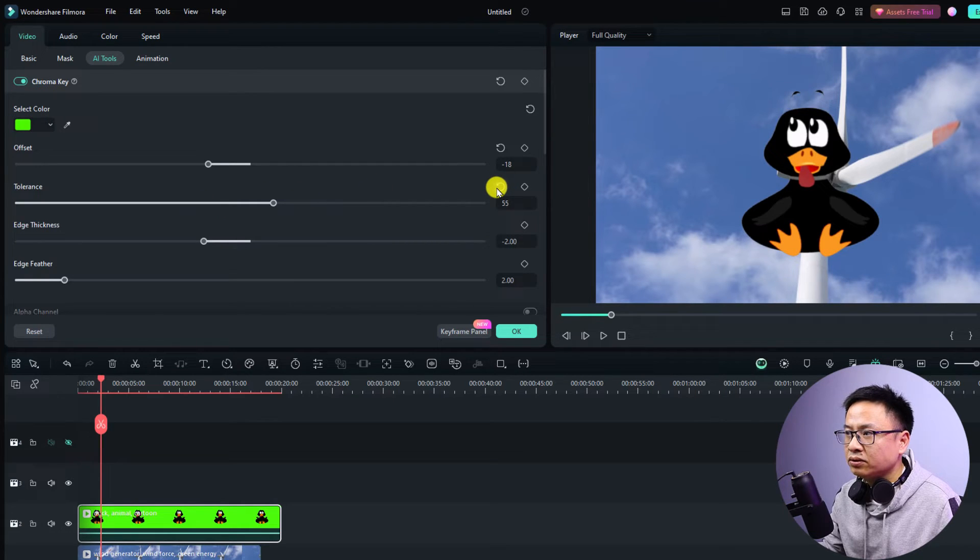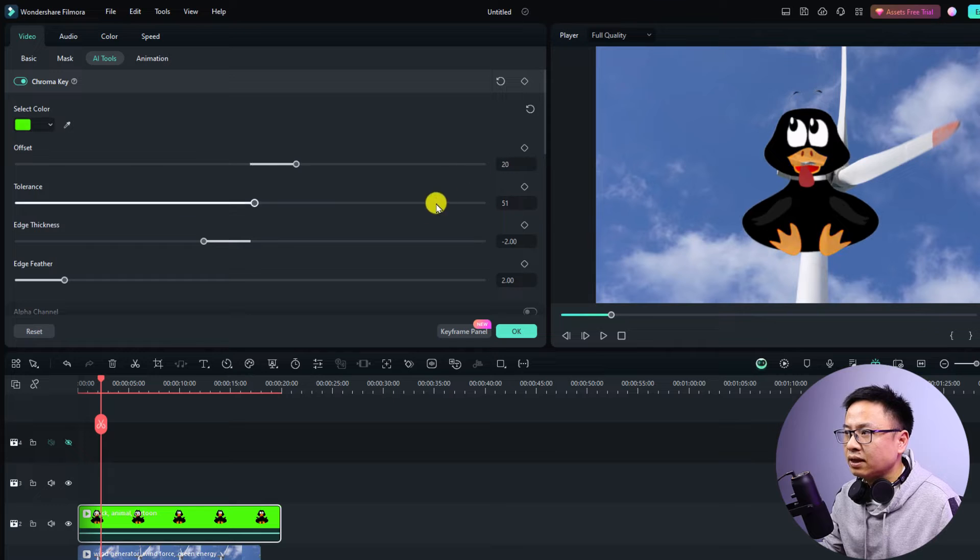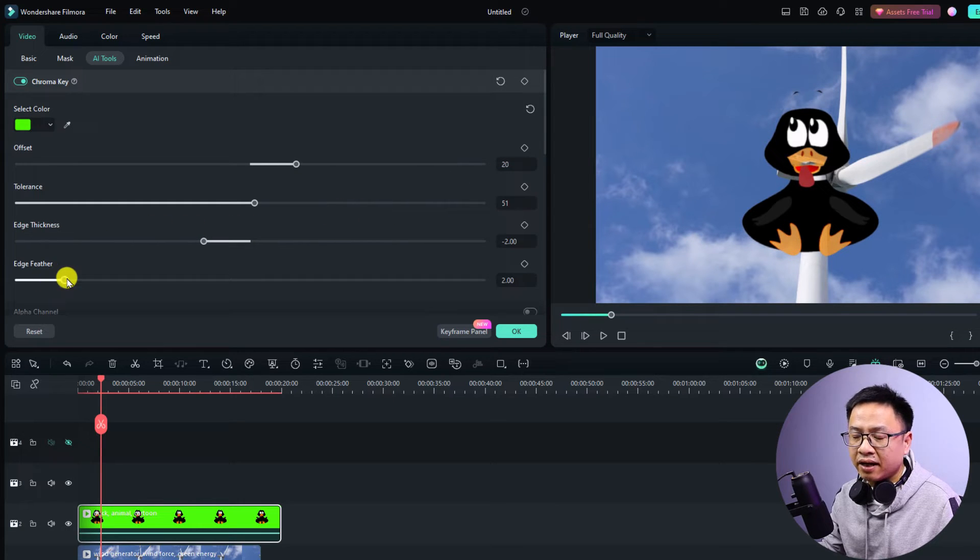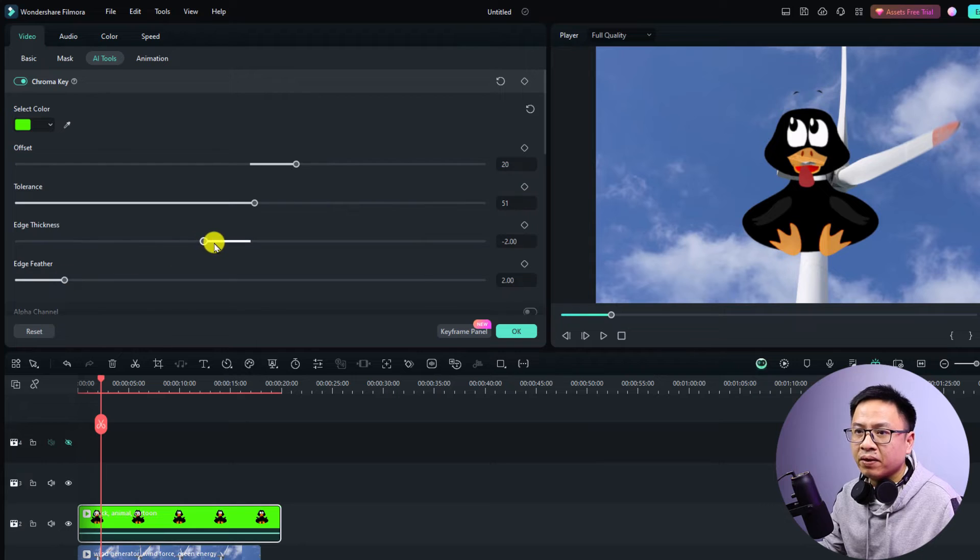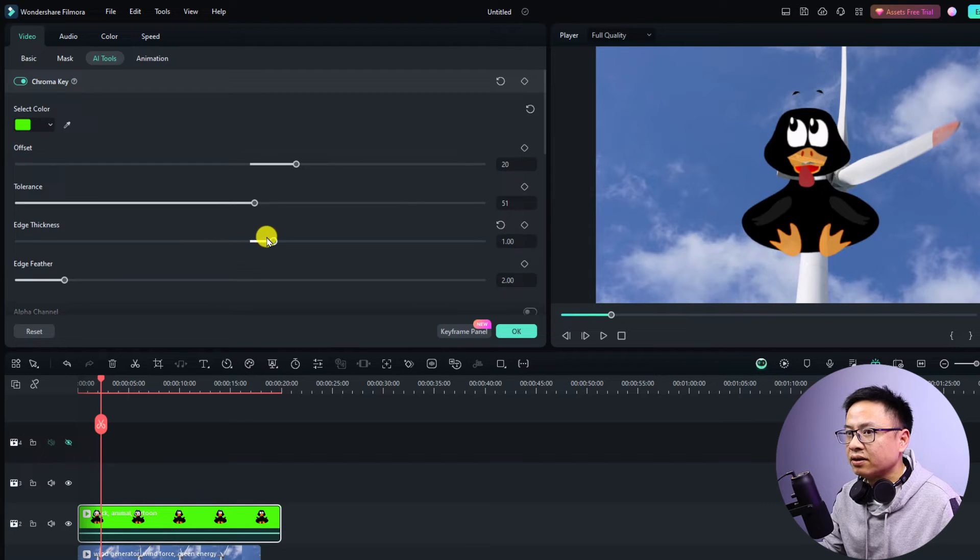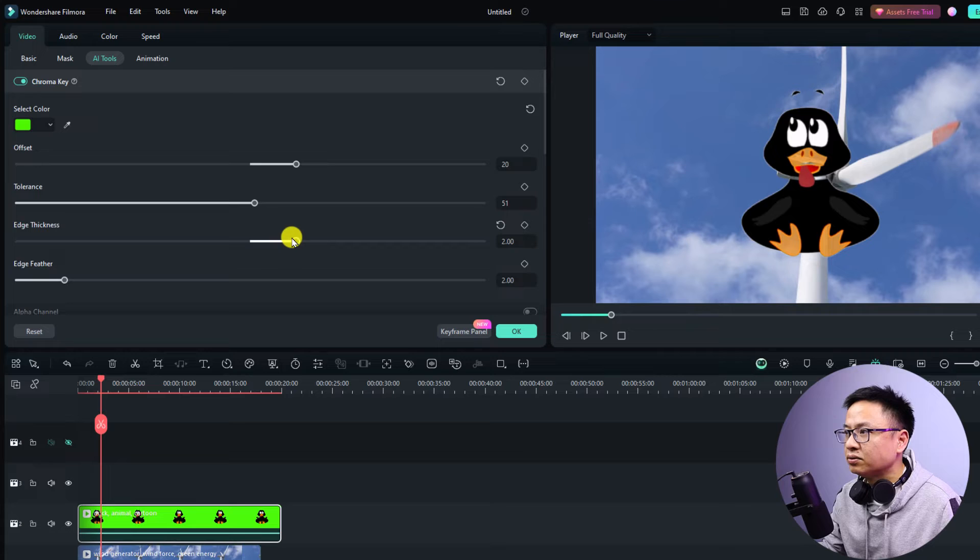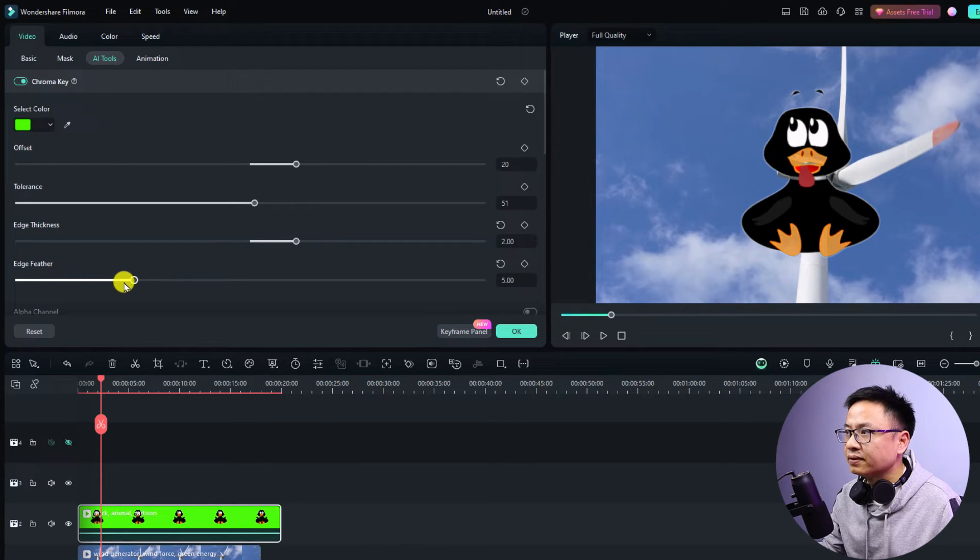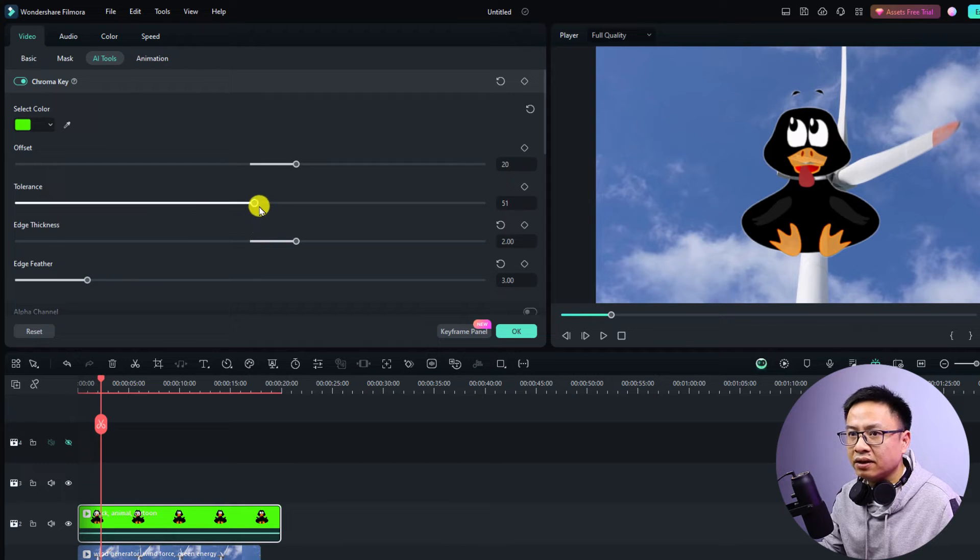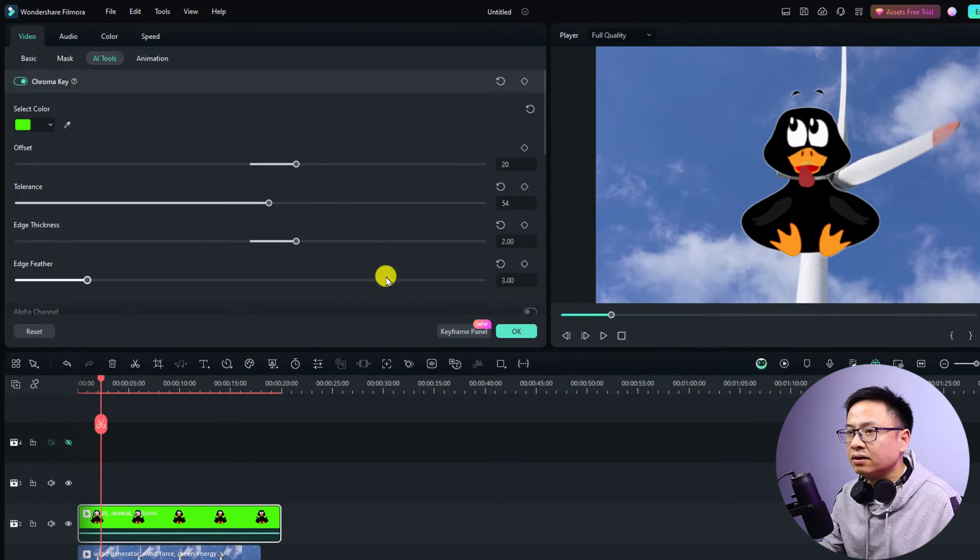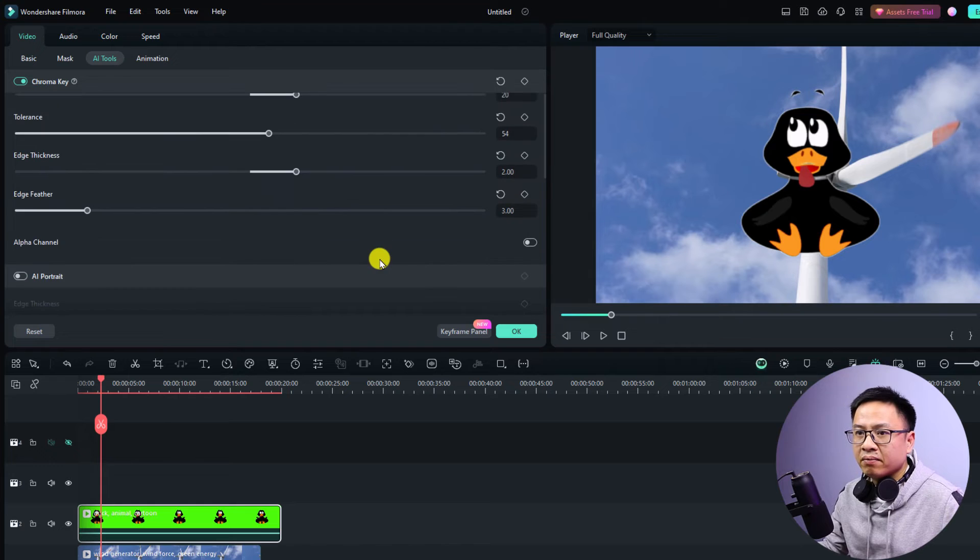We can adjust the tolerance also, it will affect the green screen video. I want to reset it to normal here. We have the edge thickness and edge feather. You want to increase the thickness and also increase the feather and reduce it here, and I can adjust the tolerance a little bit.